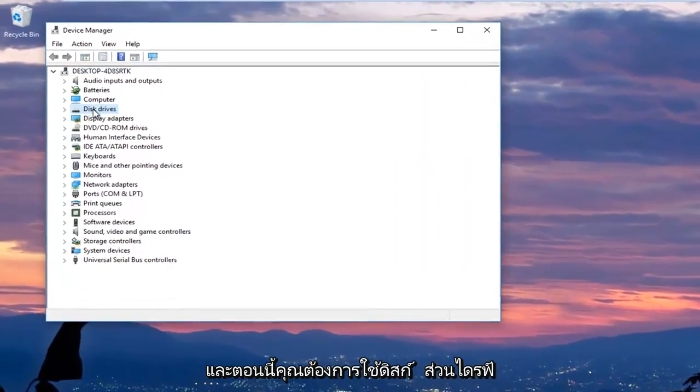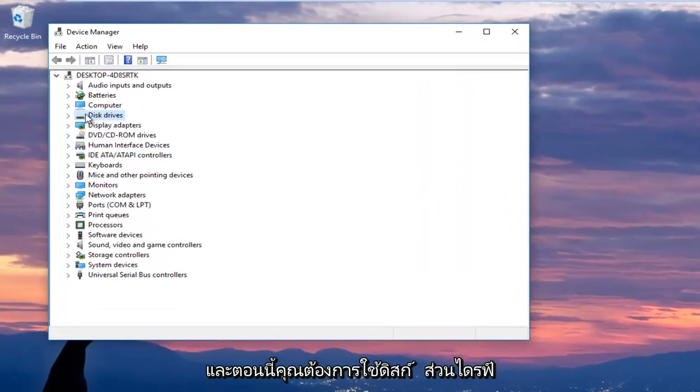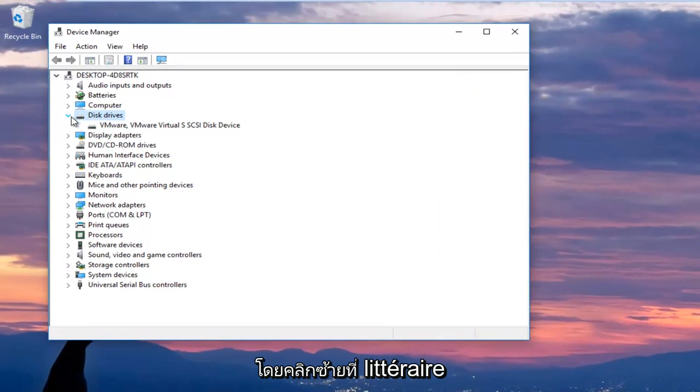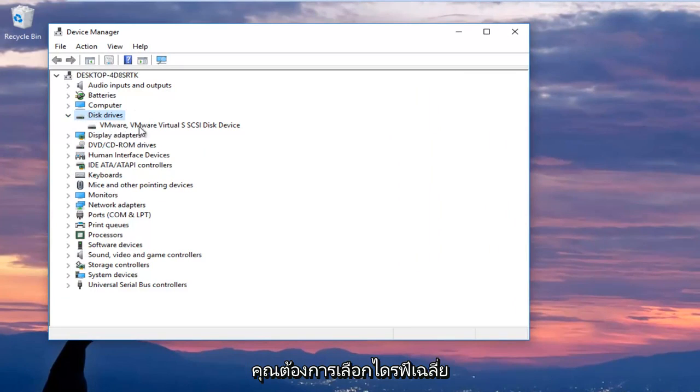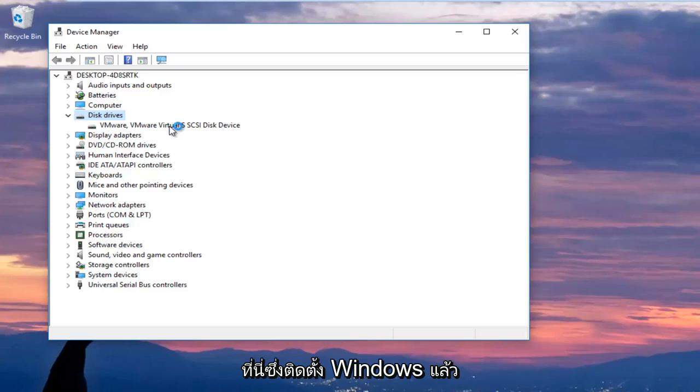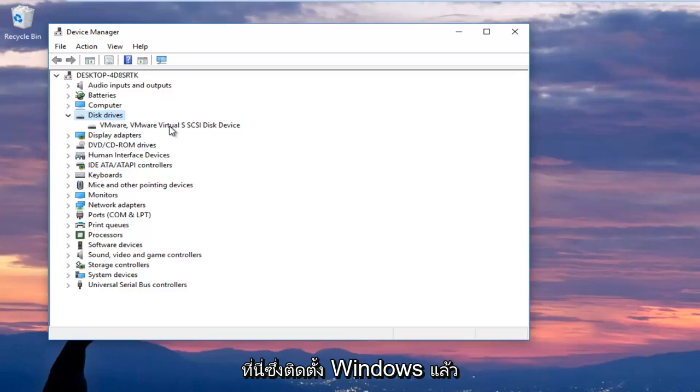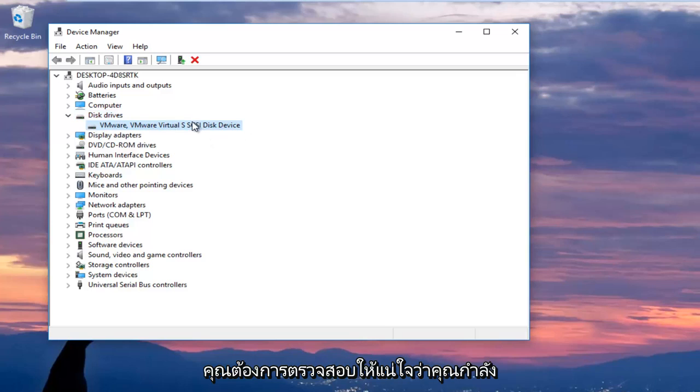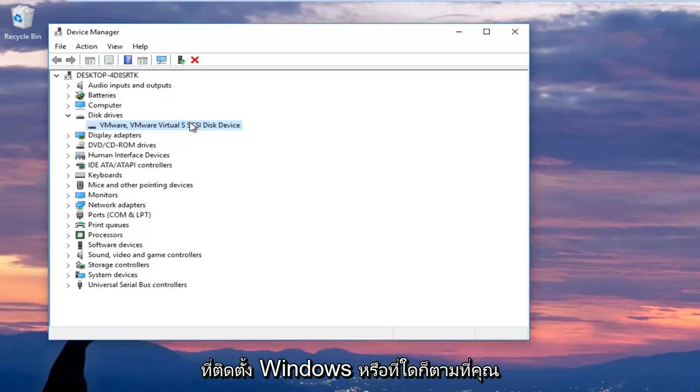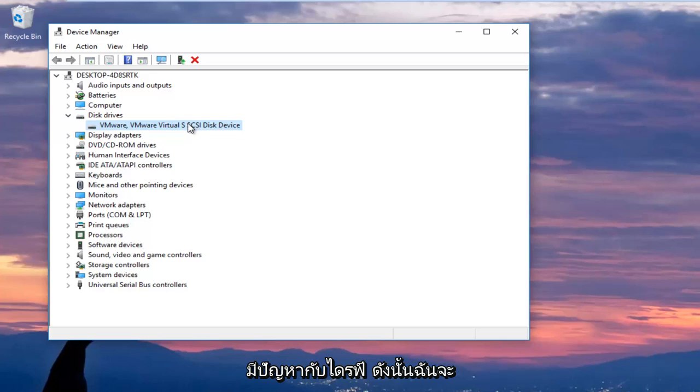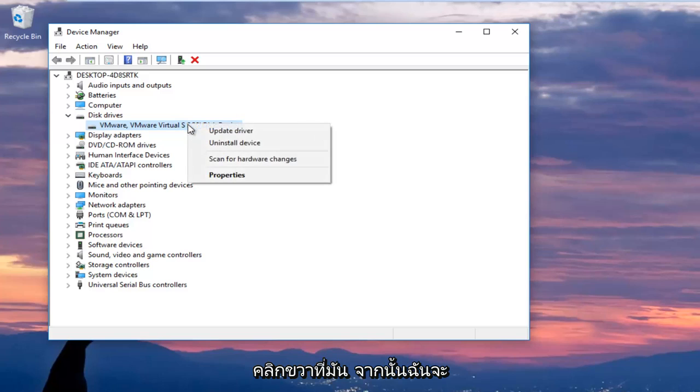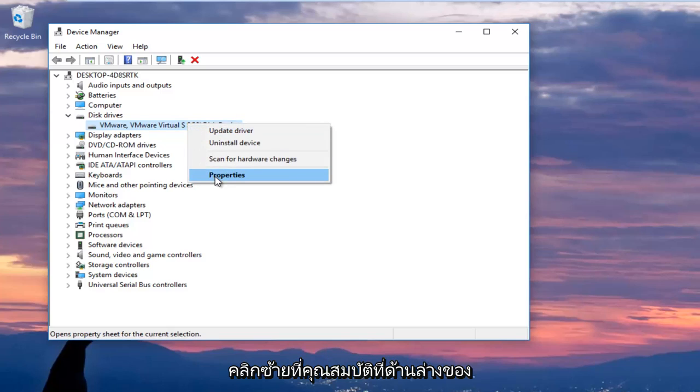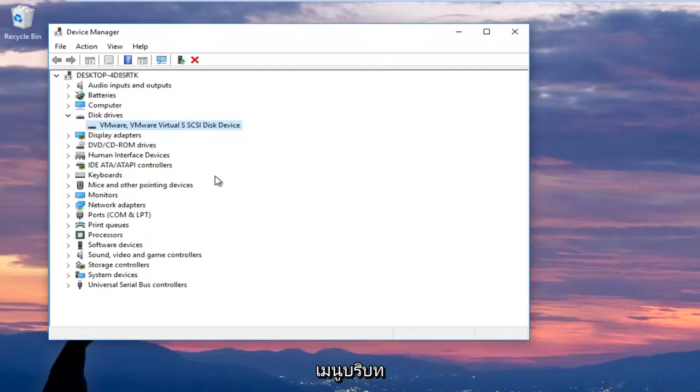And now you want to expand the disk drive section by left clicking on the little arrow next to it or double clicking on disk drives. You want to select your main disk drive here where Windows is installed on. Now keep in mind if it says USB device, you do not want to select that. You want to make sure you're selecting your disk device that Windows is installed on or whatever drive you're having the issues with. So I'm going to right click on it.